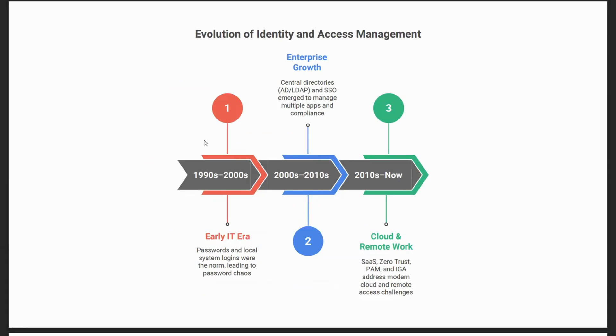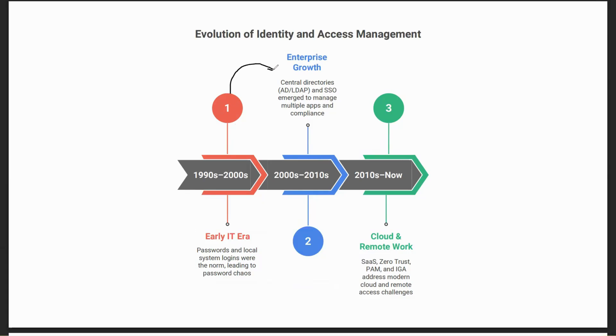To summarize, the evolution of identity and access management started with the early IT era. You had passwords and local systems where password chaos was the norm. One main challenge was people had to store passwords on personal devices, on a piece of paper - that created security risks across organizations. Hence they tried to move towards central directory, and Microsoft AD became one of the most commonly used central directories.